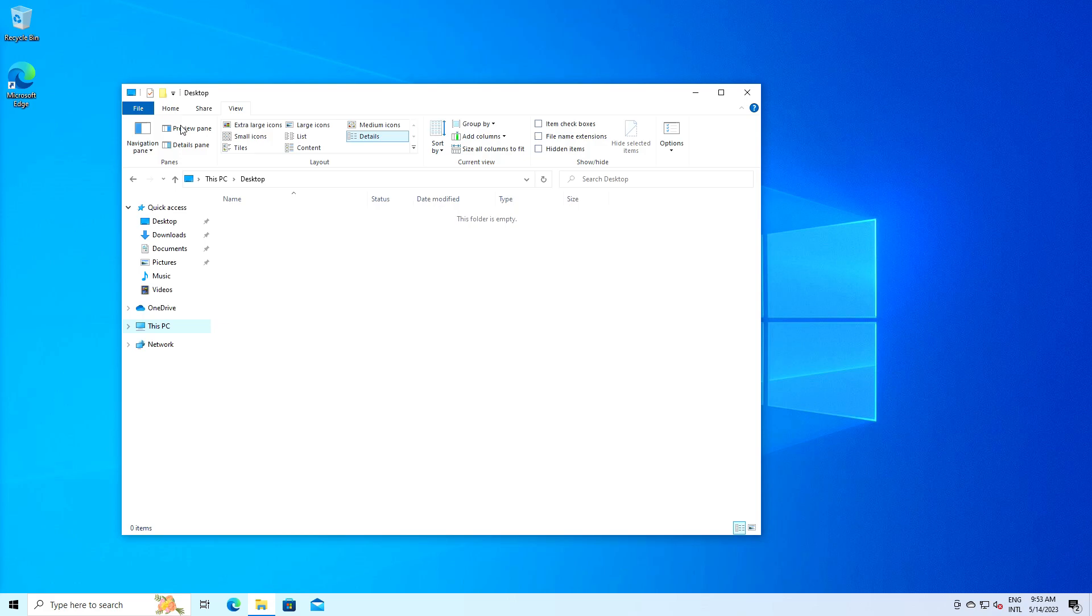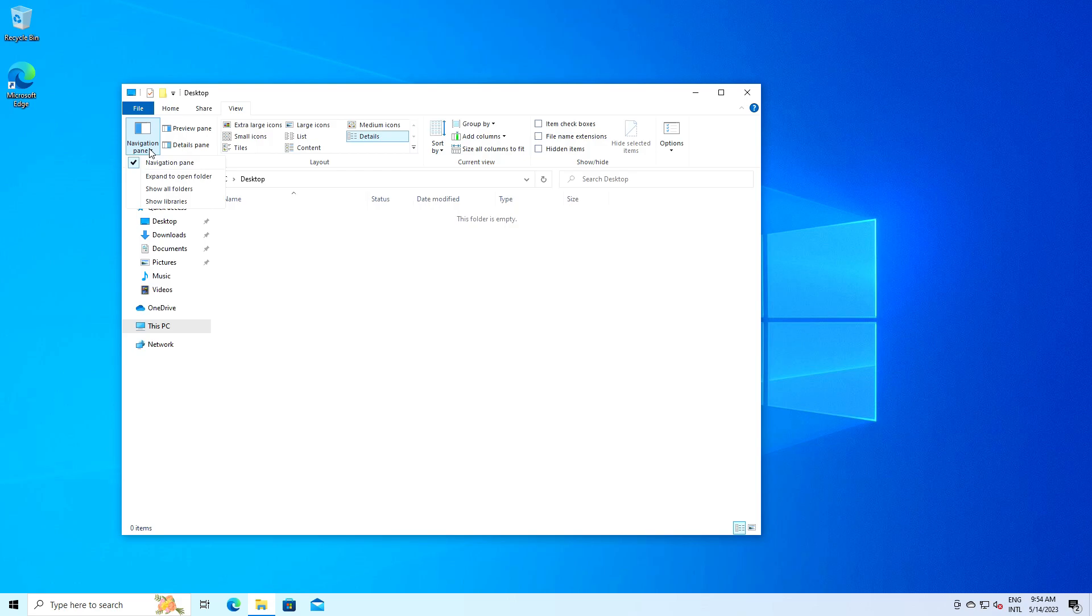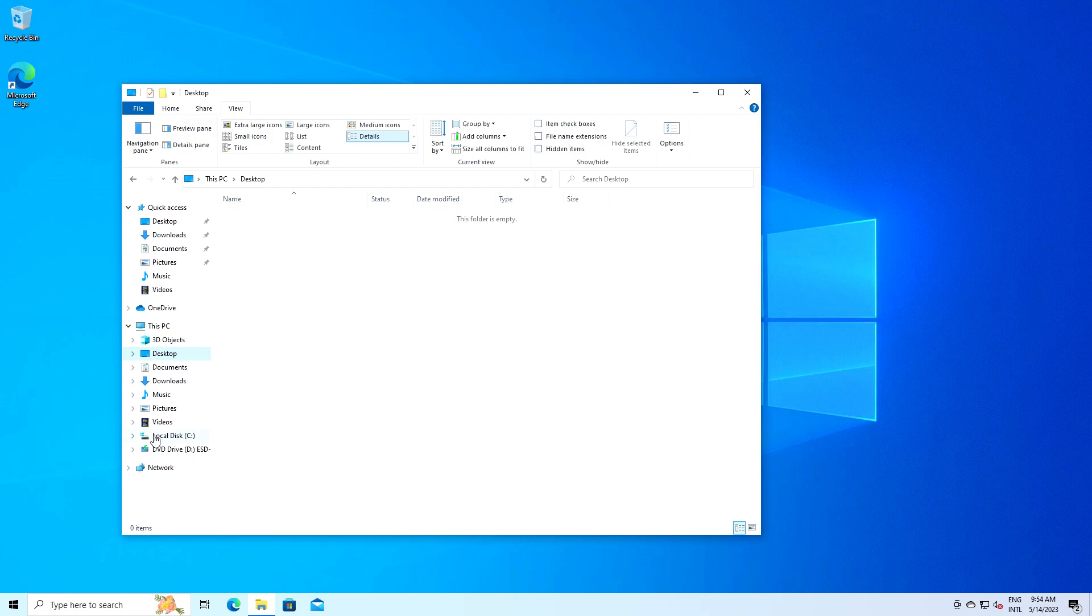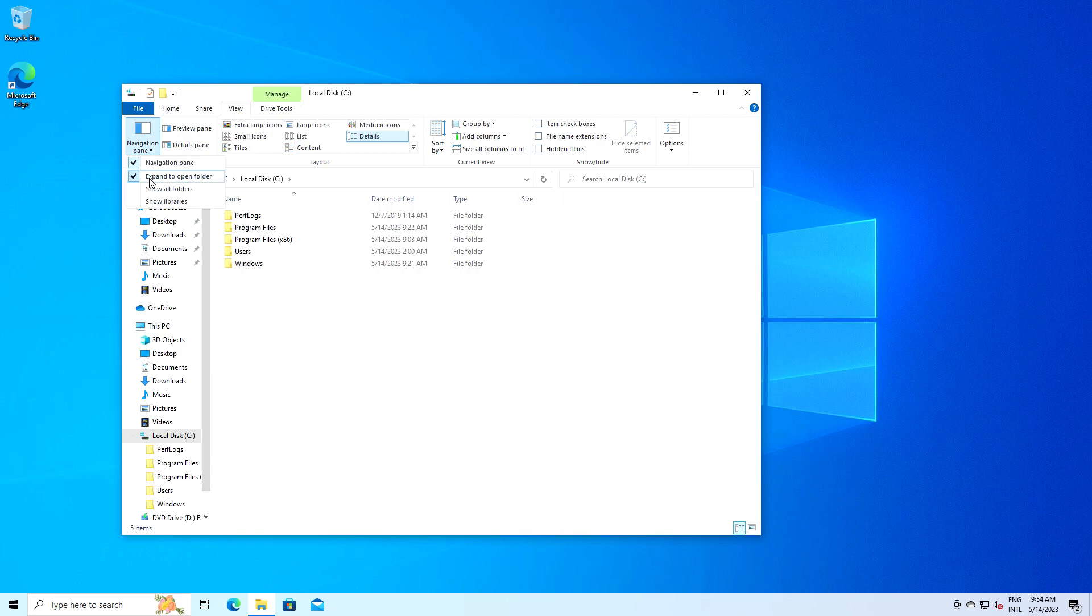Starting from the left of the view menu we have the navigation pane options. Clicking on this drop-down you see options to show or hide the navigation pane or expand it to open folders. If you are working on a project and want to quickly jump between folders, you want to ensure that navigation pane is checked and then select expand to open folder. Now as you navigate through your folders, the navigation pane will automatically expand to show your path.